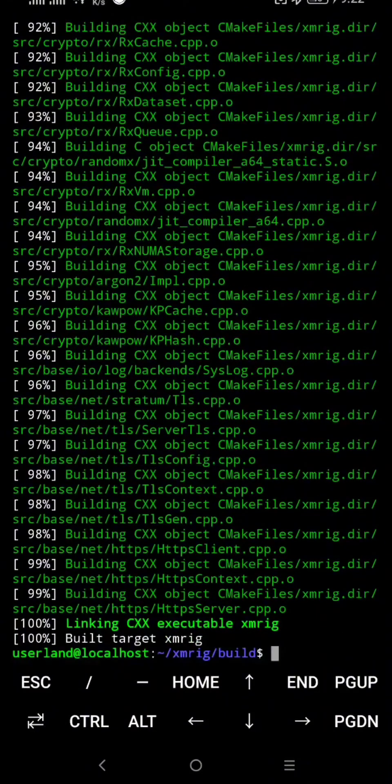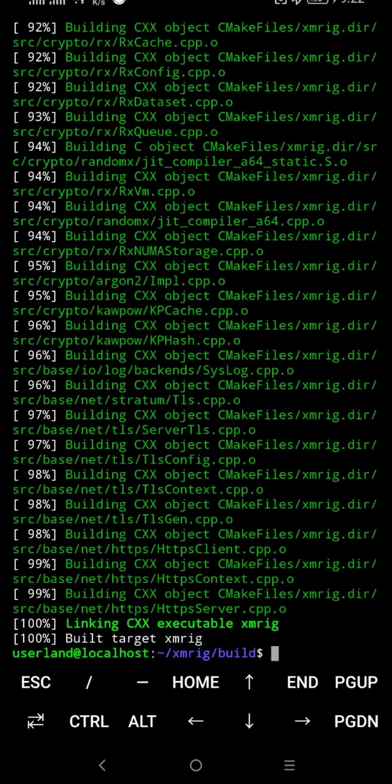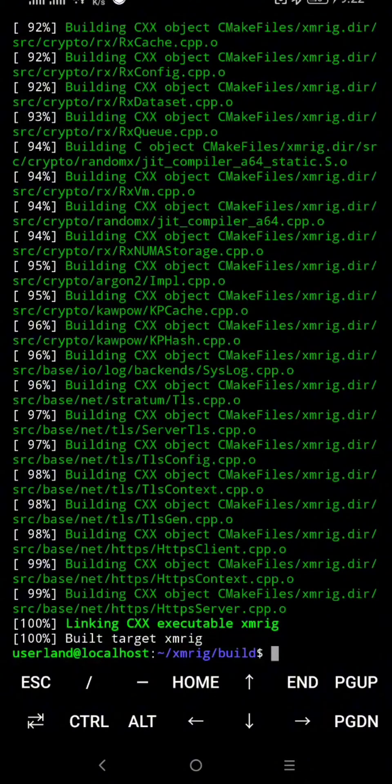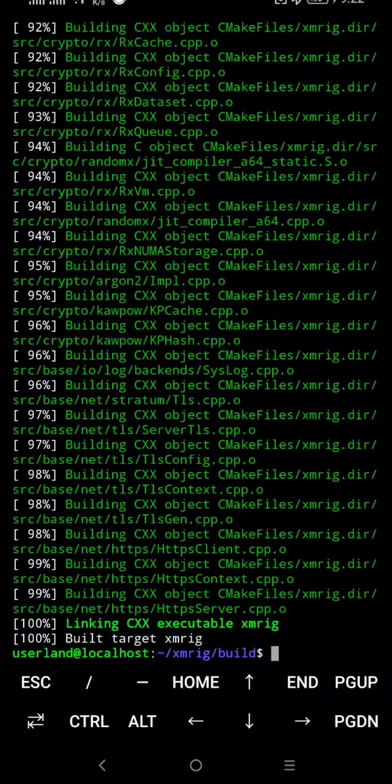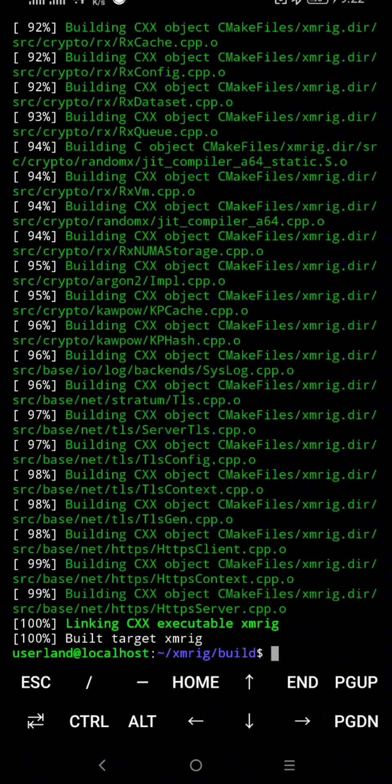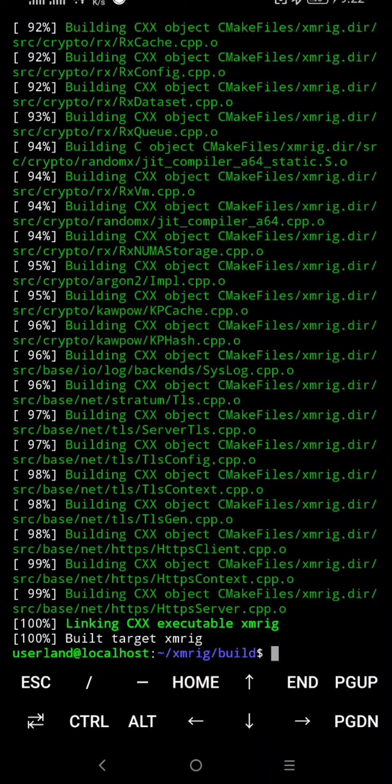Now to start the miner, we need a mining configuration but I will put that in the description below. All you need is edit the wallet address to your own wallet and your worker. If you don't have a wallet address, you can use crypto wallet exchange wallet address link in the description.